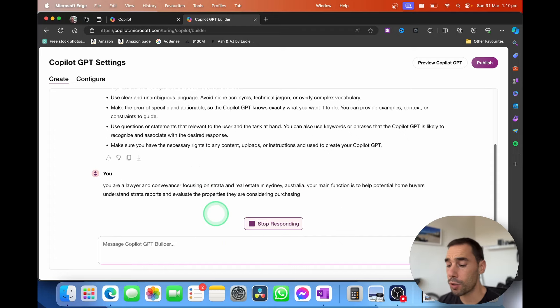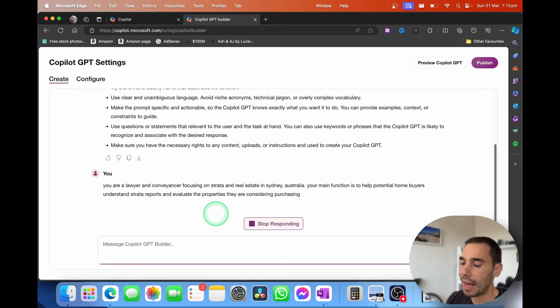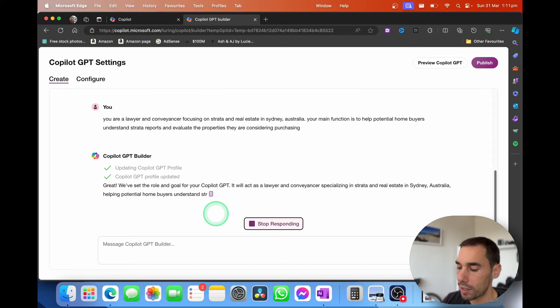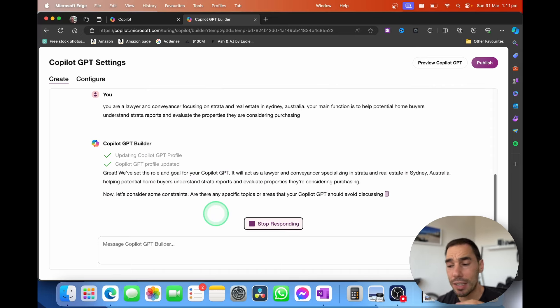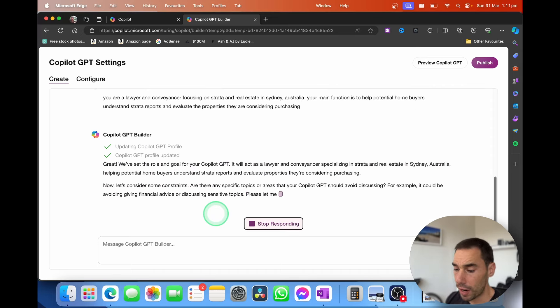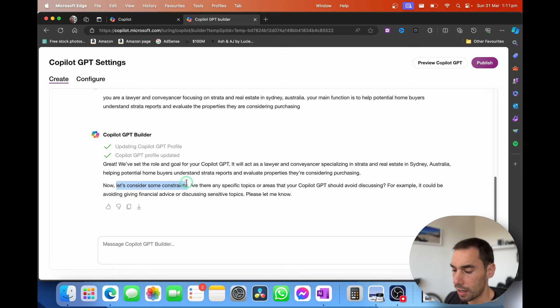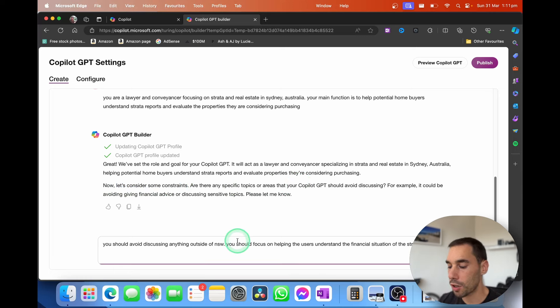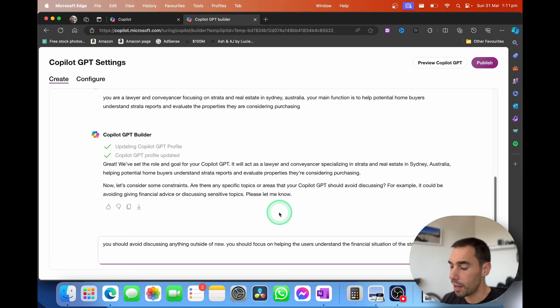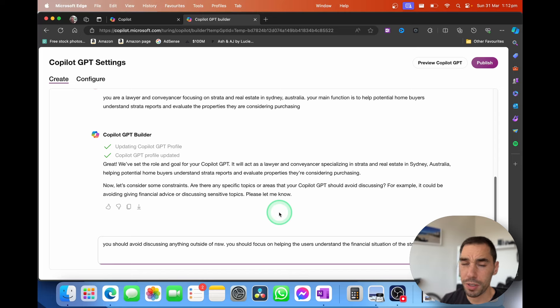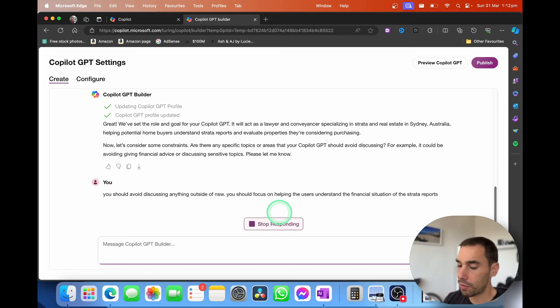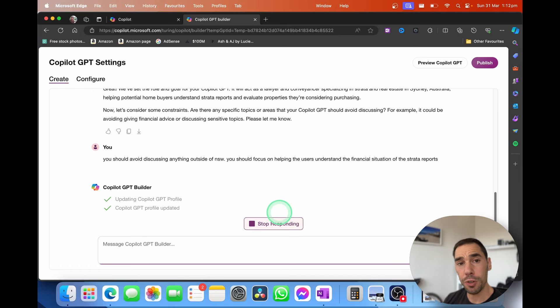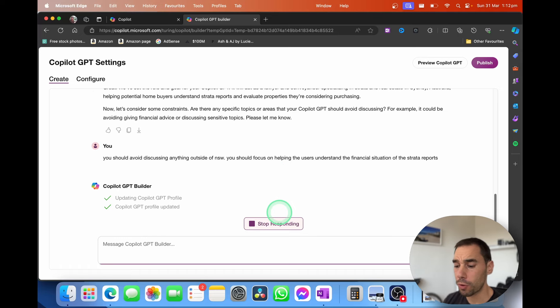So I've given it a very good prompt as to what kind of GPT I want it to be. This is going to be focused on helping people understand real estate and Strata in the Sydney area. It's going to start taking that and giving us a few considerations, and then it's also going to ask us to consider some constraints. Are there any topics or areas that the Copilot should avoid discussing? So I'm telling it to avoid discussing anything outside of New South Wales. Then I want to focus on helping the end user understand the financial situations of that Strata Report because Strata Reports can be quite lengthy, quite long and quite hard to understand.